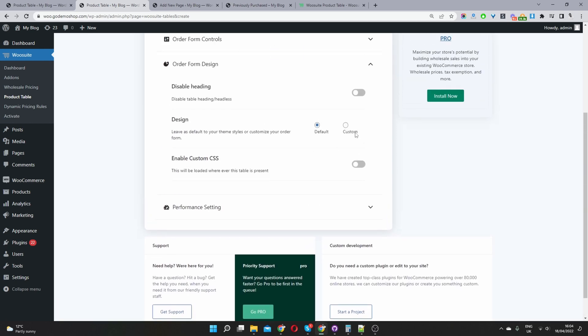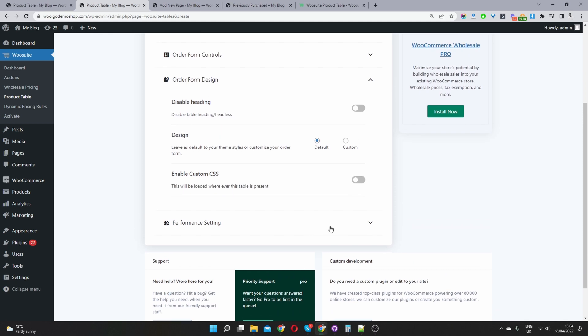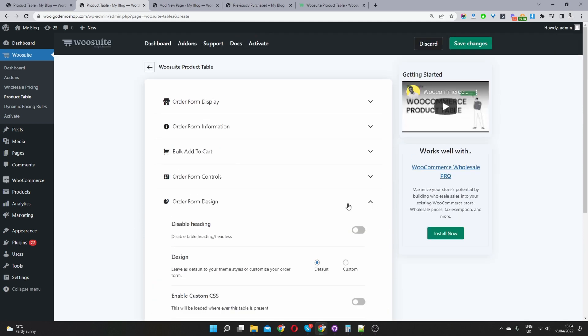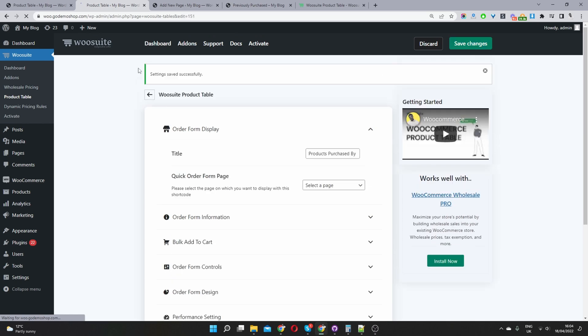For the design, you can customize the design, but we'll just leave it there for now. So we'll just hit save changes. Okay, that's saved successfully. So we'll go back.